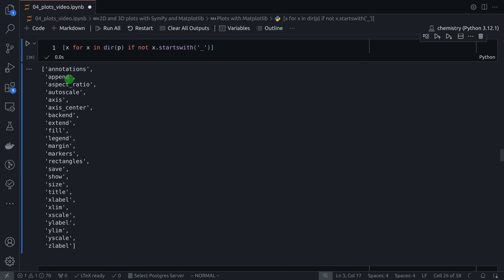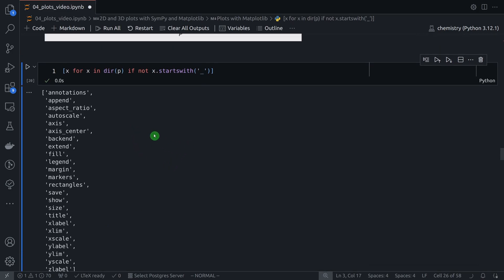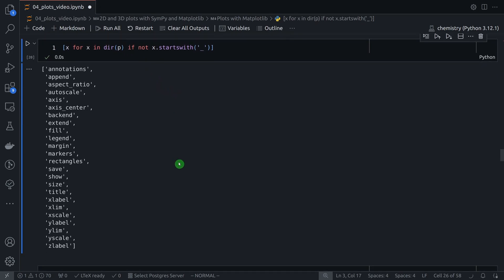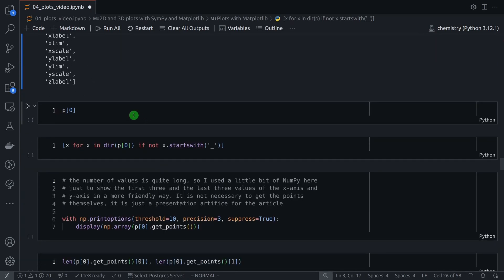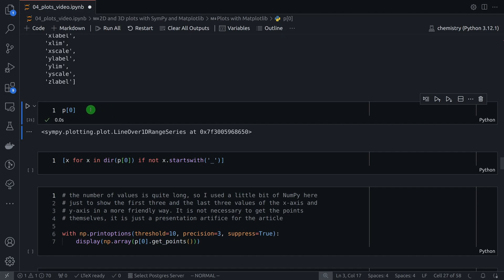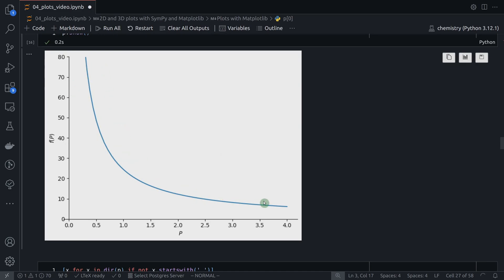Let's explore what's inside this p variable by looking at its public methods and attributes. We can see, for example, append and extend — these are clearly list methods. We also see axis, xlabel, xscale — clearly plot methods. So this p object has both list methods and plot methods. Since it behaves like a list, we can look at its first item, which is a LineOver1DRangeSeries — basically the line we saw in the plot.